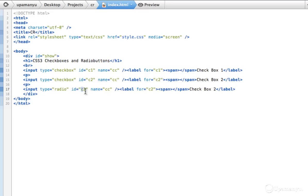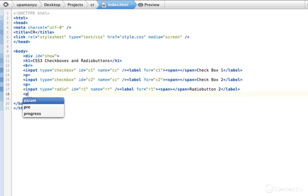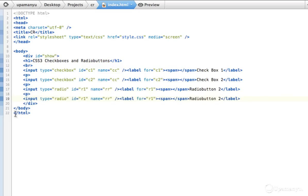I want ID 'R1' and name 'RR' — you can think of that as radio box one or something like that. I'll say 'Radio button'. Then I'll copy it once more, add a new paragraph, paste it, and call this one R2 with the label for R2.